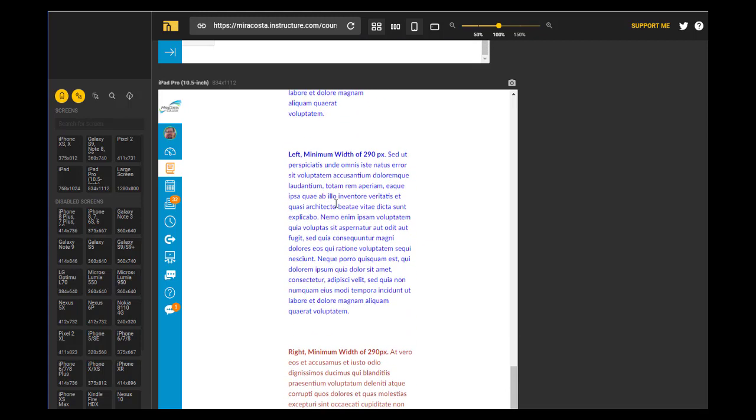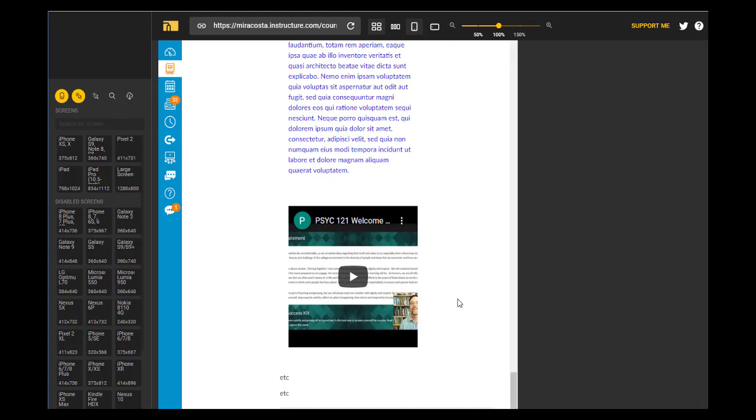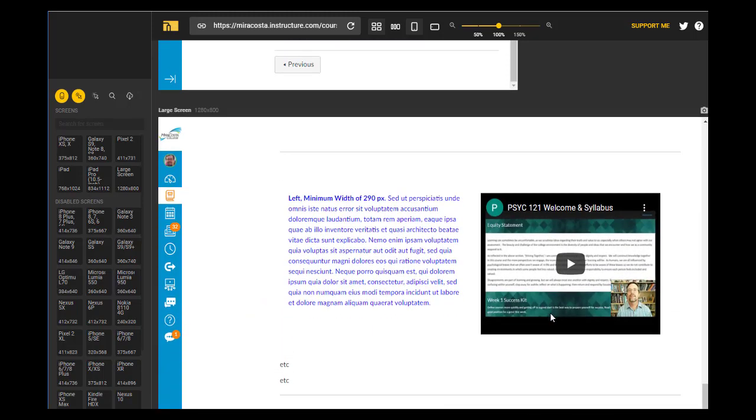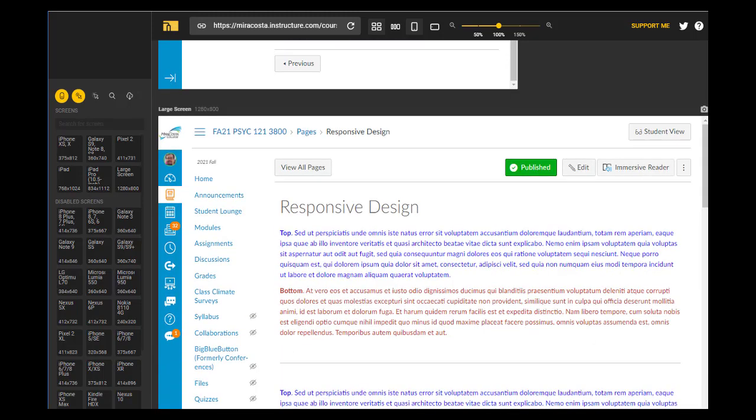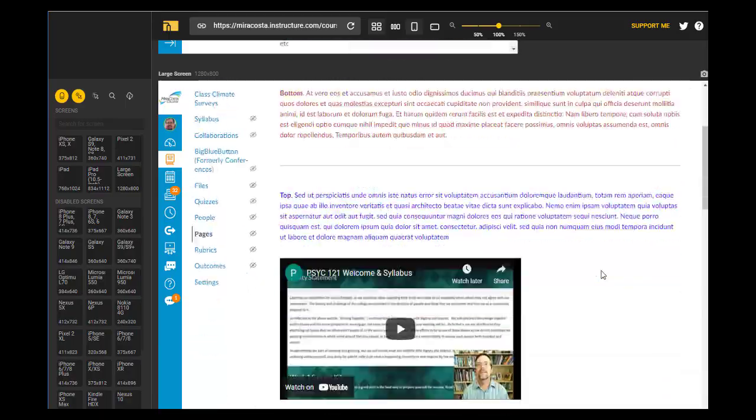And here's where we have a minimum width specified. And again, looking good on the iPad Pro. Finally, for a large screen, it performs as we expect it to.